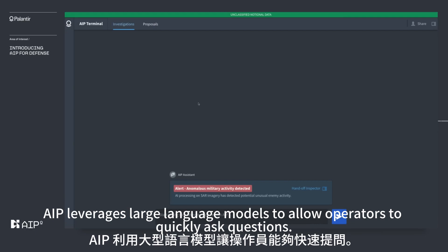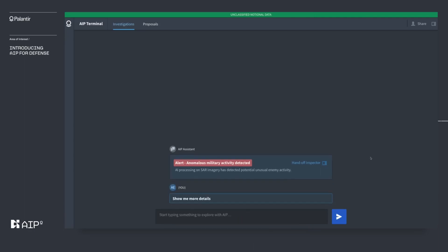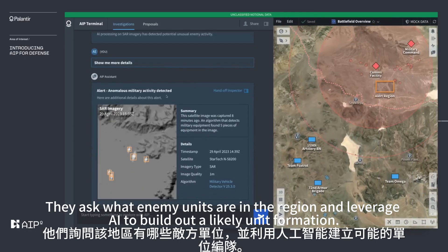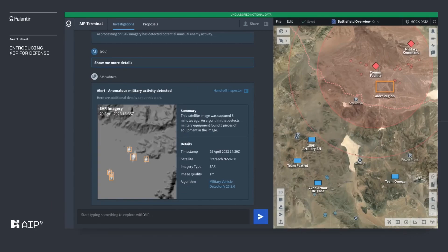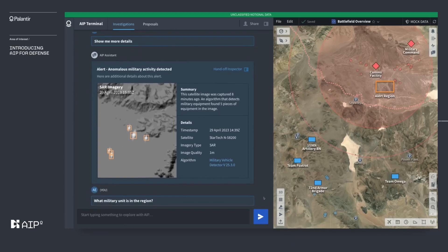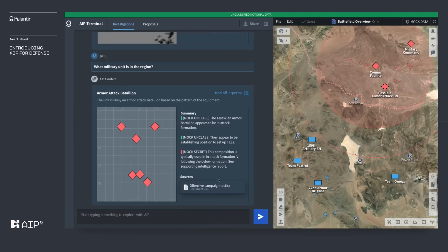AIP leverages large language models to allow operators to quickly ask questions — for example, 'Show me more details.' They ask what enemy units are in the region and leverage AI to build out a likely unit formation: 'What enemy military unit is in the region?' Our operator also requests additional imagery to build a more complete picture of the potential enemy equipment on the ground.